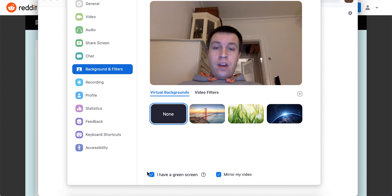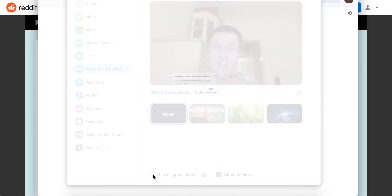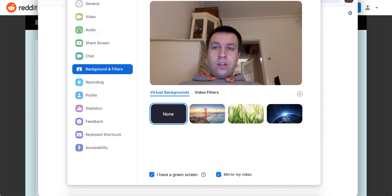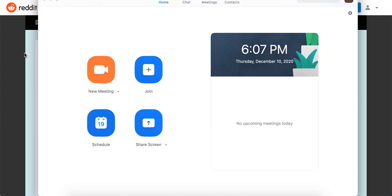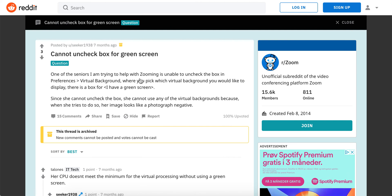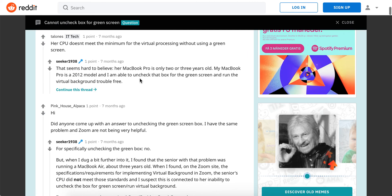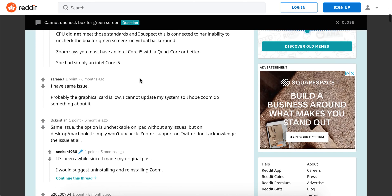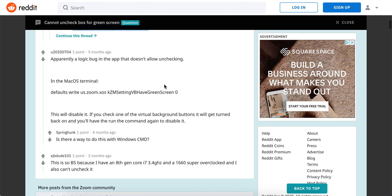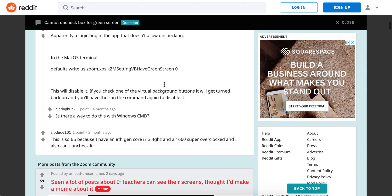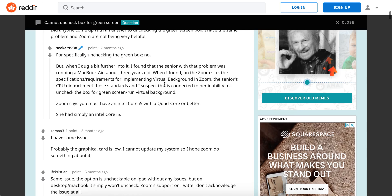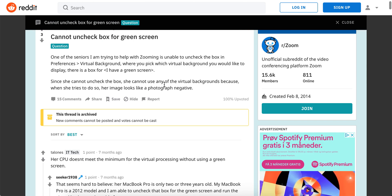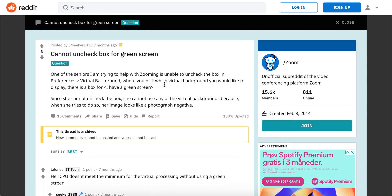I can't uncheck this box anymore. The suggestions here I just found on Reddit - just uninstalling and reinstalling Zoom - that should solve the problem according to this subreddit. So try it out if it works for you or not. Thanks for watching.